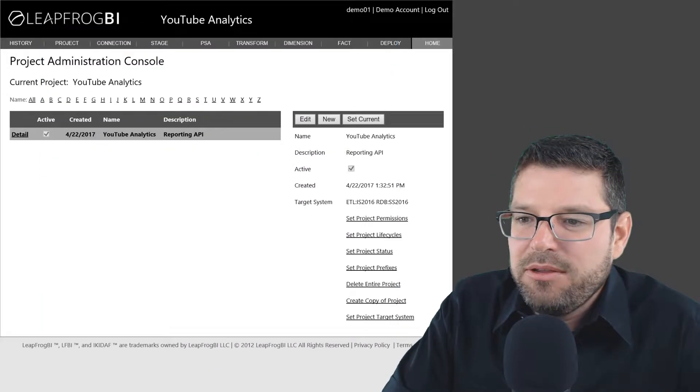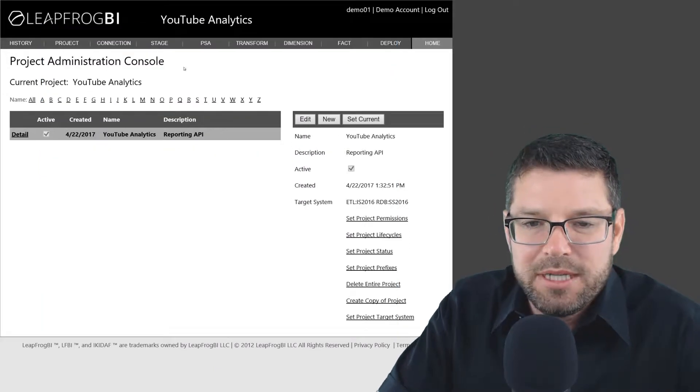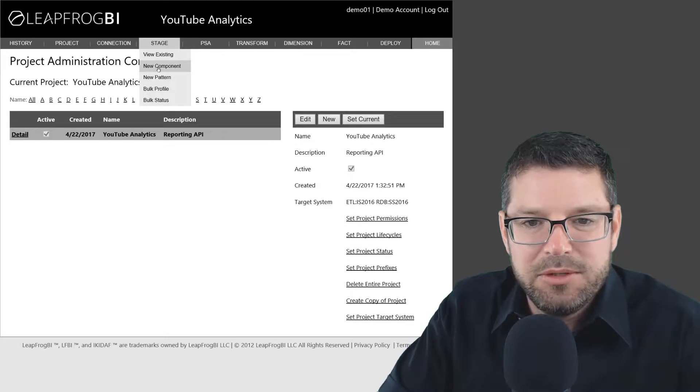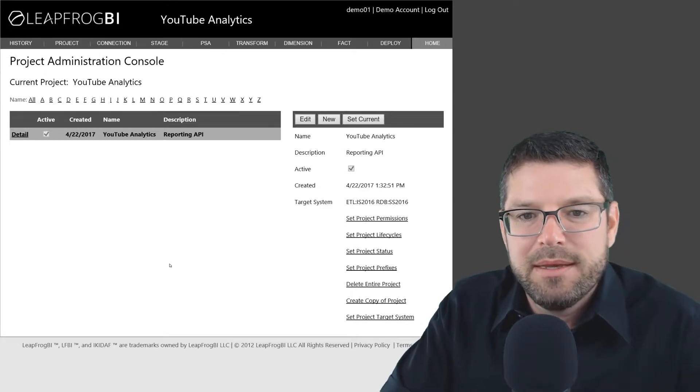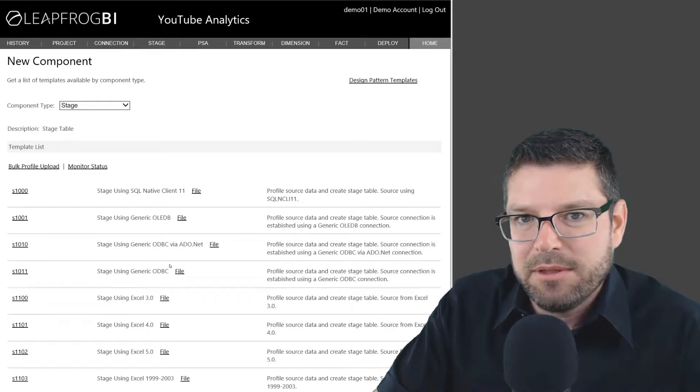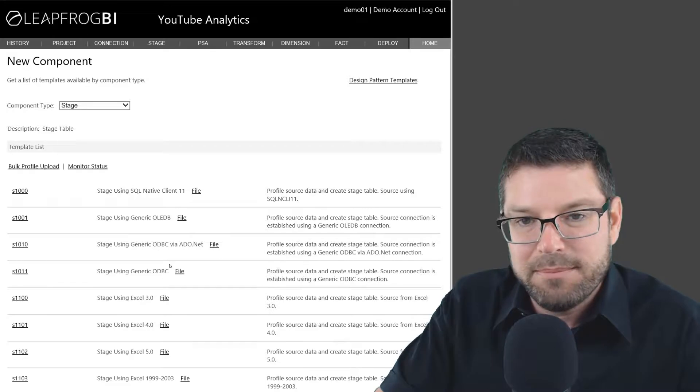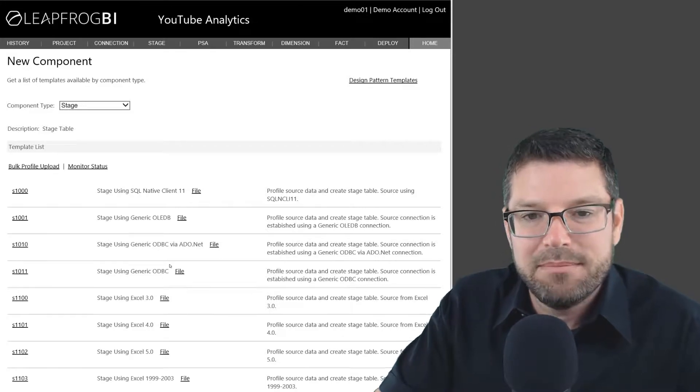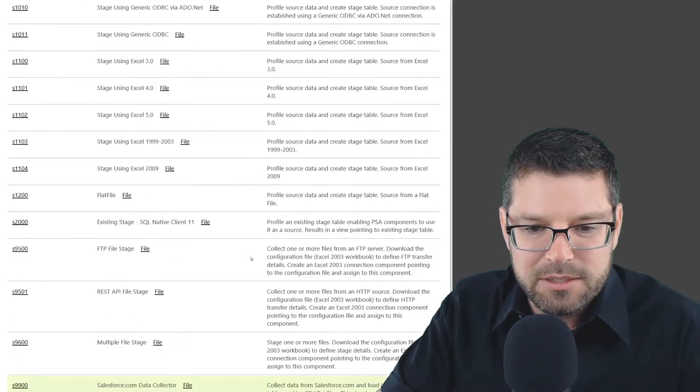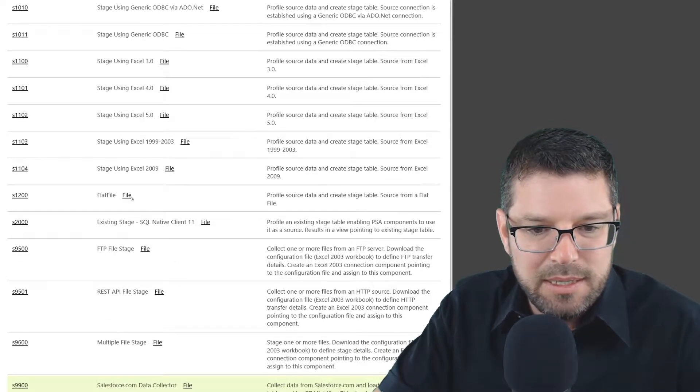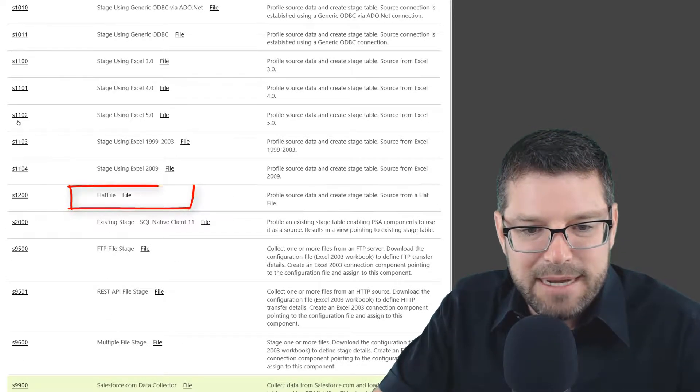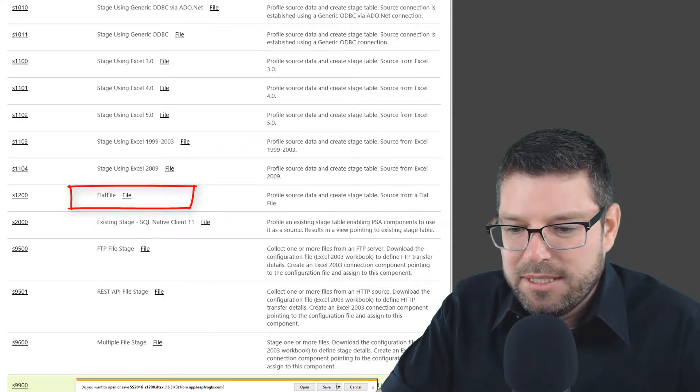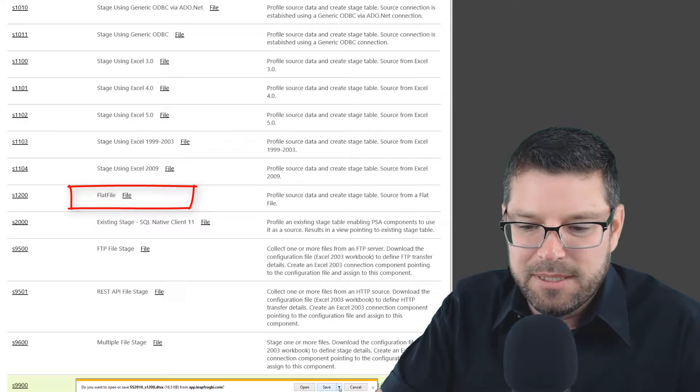So I'm going to have to do that myself. The way I do that is I go over to LeapFrog BI and I go to Stage, New Component. The type of component we're dealing with here is going to be a flat file component because we're picking up a flat file. So I scroll down, go to Flat File, and I download this template.